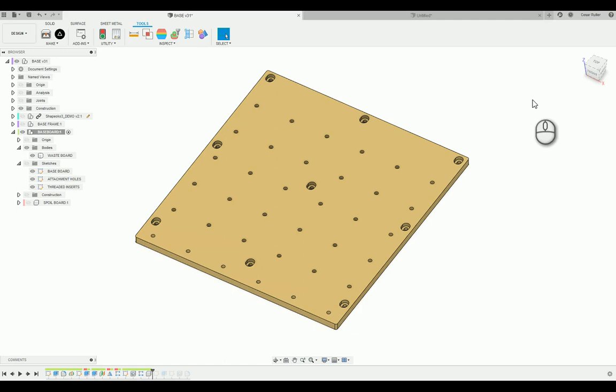Hey guys, so today I'm going to show you the workflow between Fusion 360, Illustrator, and how to upload those files to Shaper Hub for use in the Shaper Origin without having to use a USB stick.